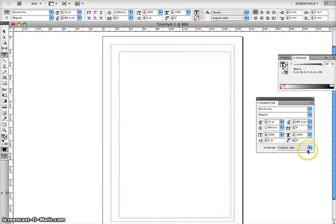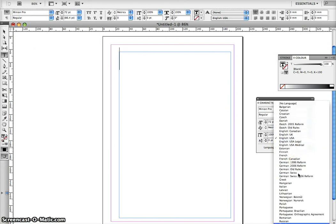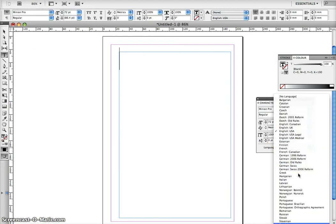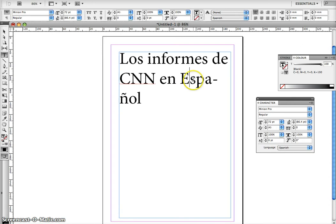Now select the right language for your document — in this case, Spanish. Select it, and we are done with all the basic settings needed for Spellplus.